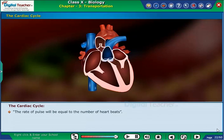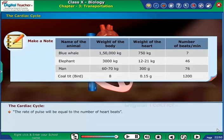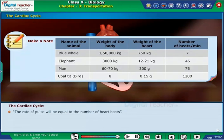The rate of pulse will be equal to the number of heartbeats. The table shown on the screen gives information about the heartbeat of different animals per minute.